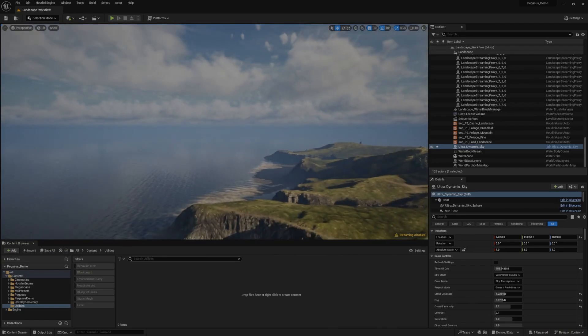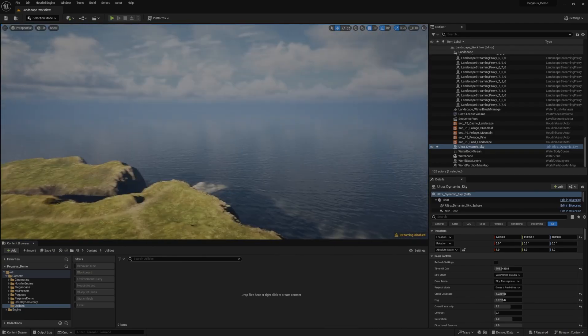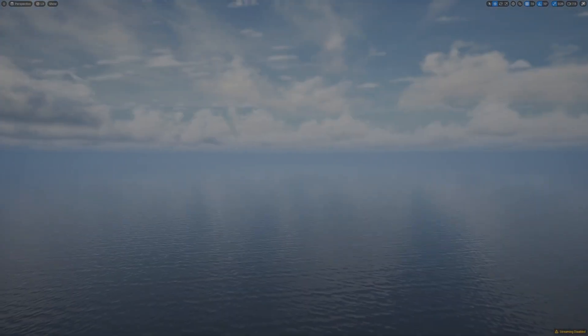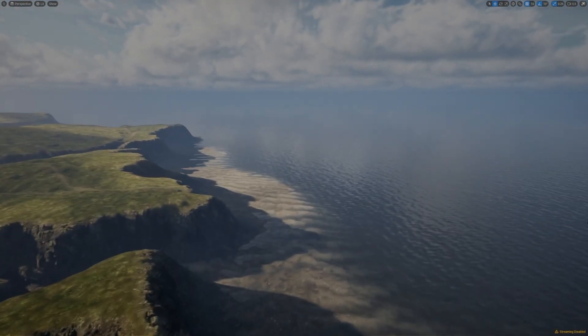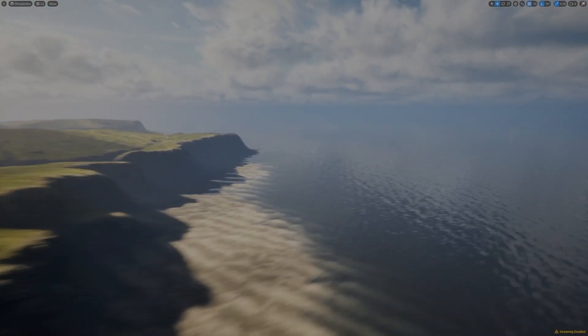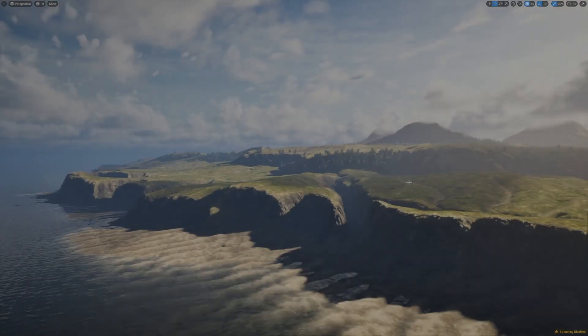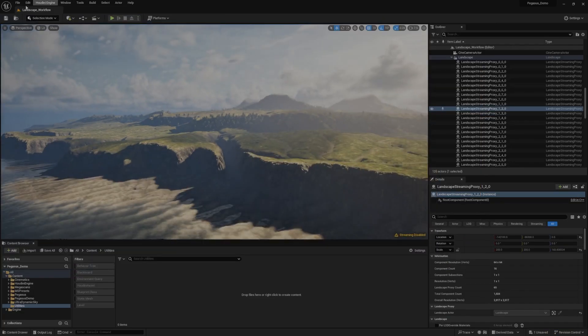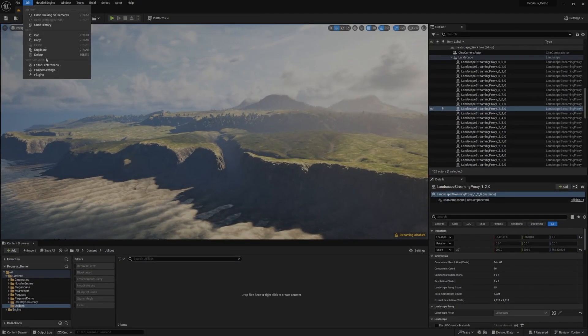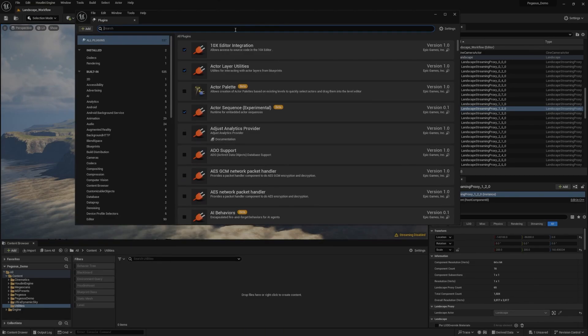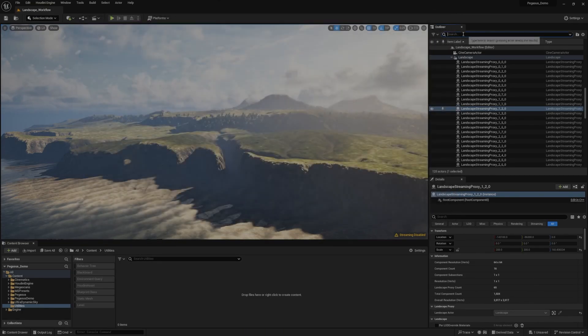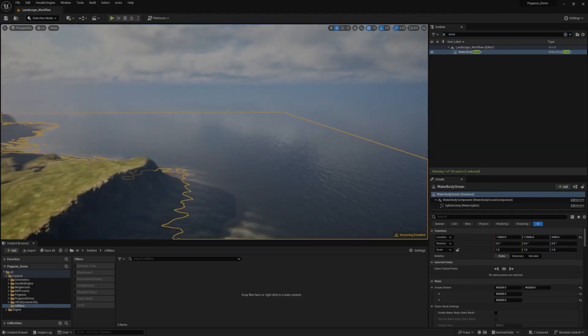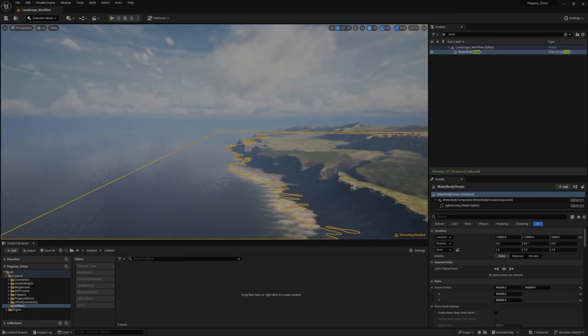The second most obvious thing is that you can probably see that there's no longer an emptiness around the island here. I'm using the water plugin that Epic actually ships as a first party feature. So if you go to your plugins, edit plugins, you should be able to see that you get a water plugin here. I've just turned that on and then I've dragged in a water body ocean into the world. And that's what this is.